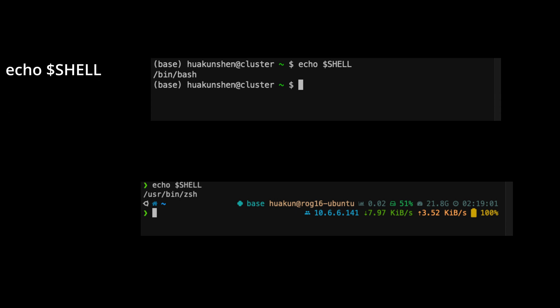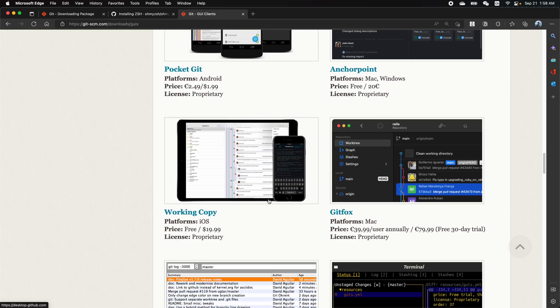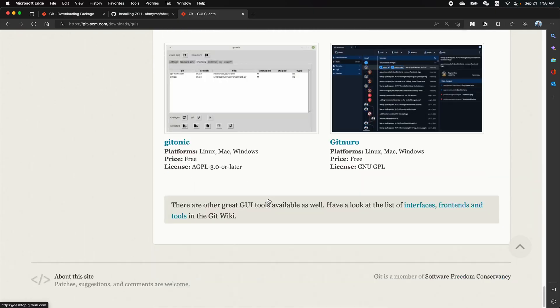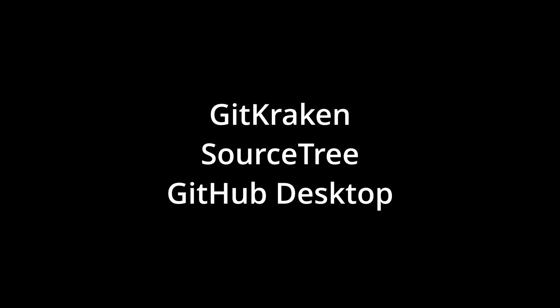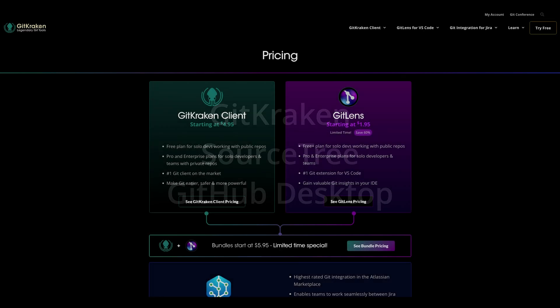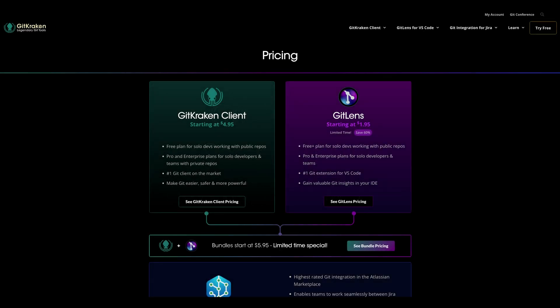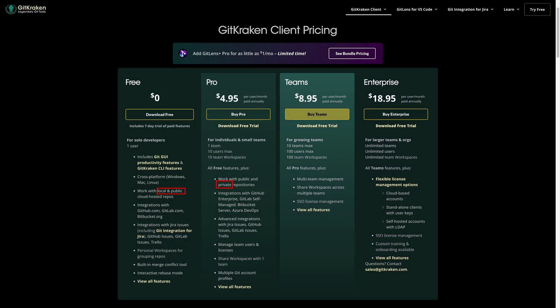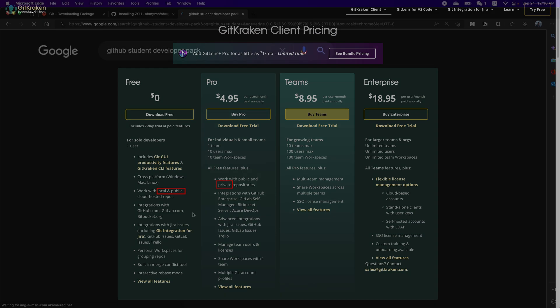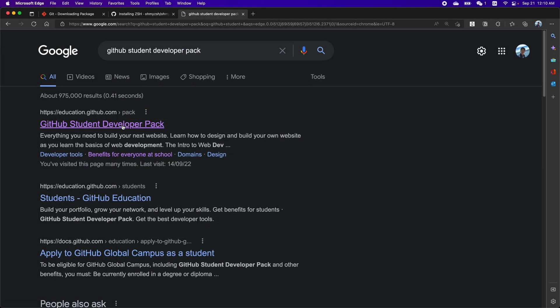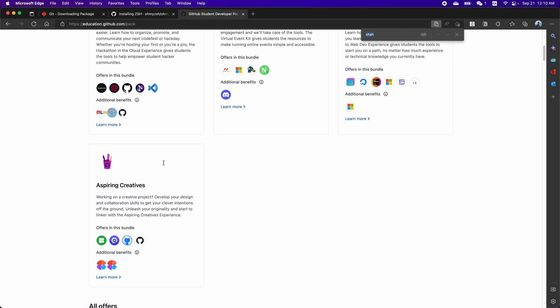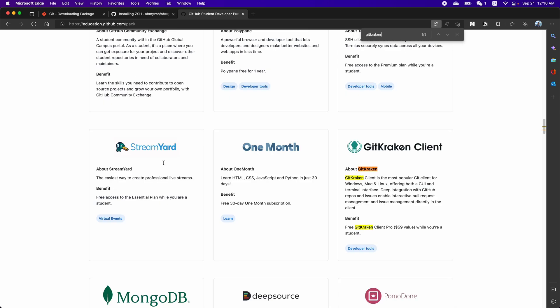On Git's documentation website, they list many GUI clients. I will introduce three Git GUI clients I've used. The first one is Git Kraken. It's also my favorite. Git Kraken has a free version with limited features. For example, you can't work on private repositories. You can subscribe to their Pro Plan for more features. But if you're a student, you can use it for free after applying for GitHub Student Developer Pack. GitHub Student Developer Pack provides lots of free services for students.